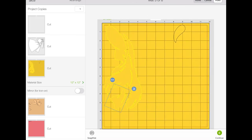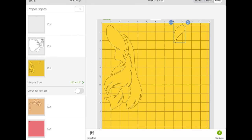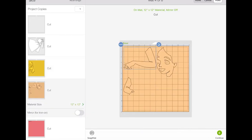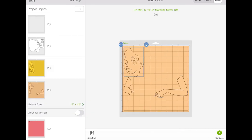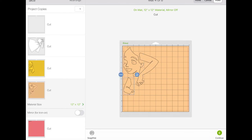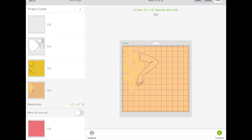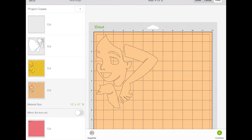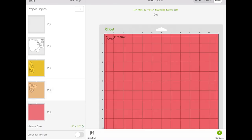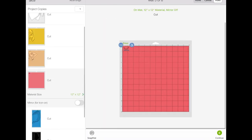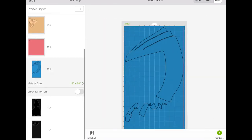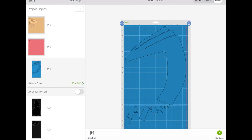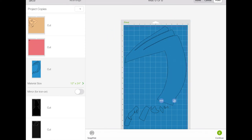And just position it to where I can save the most paper. Now we're at the skin tone color. I'll move on to the lips. So yeah, I'll just keep doing this same process with each mat and just move the pieces as close as I can.